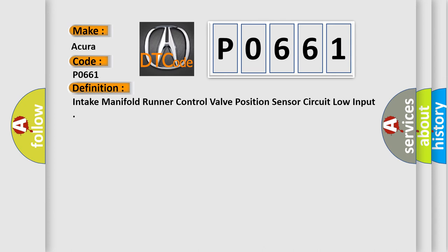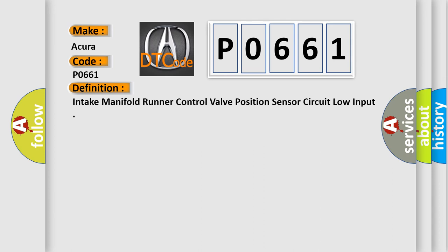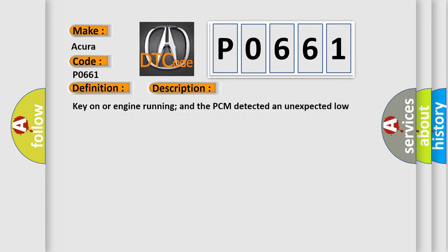And now this is a short description of this DTC code. Key on or engine running, and the PCM detected an unexpected low voltage condition on the IMRC valve position sensor circuit.